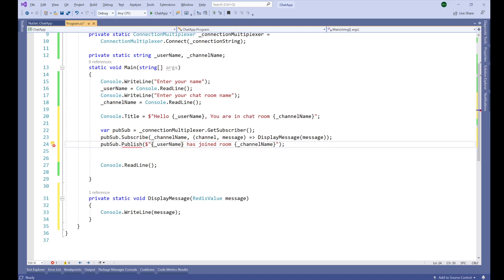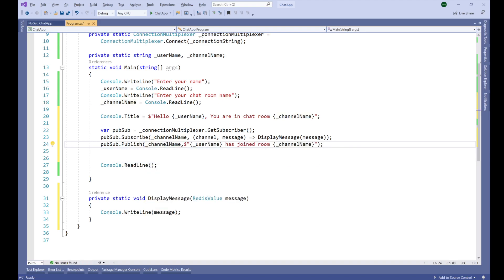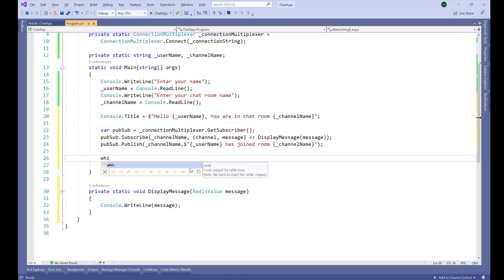I made a mistake — the first parameter of Publish should be the channel. In order to publish a message we need to specify which channel we are publishing to. The first parameter is the channel name and the second parameter is the message. So I'm publishing to _channelName. Once we establish the connection to Redis and subscribe to a particular channel, we continuously send and receive messages, so we need an infinite loop.